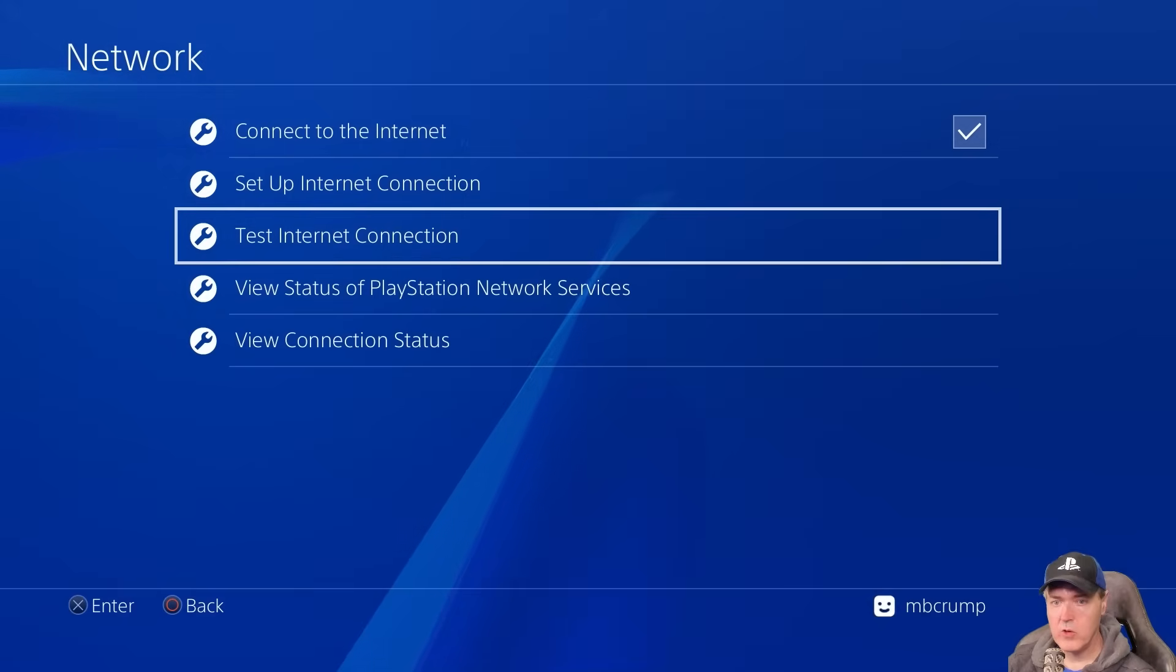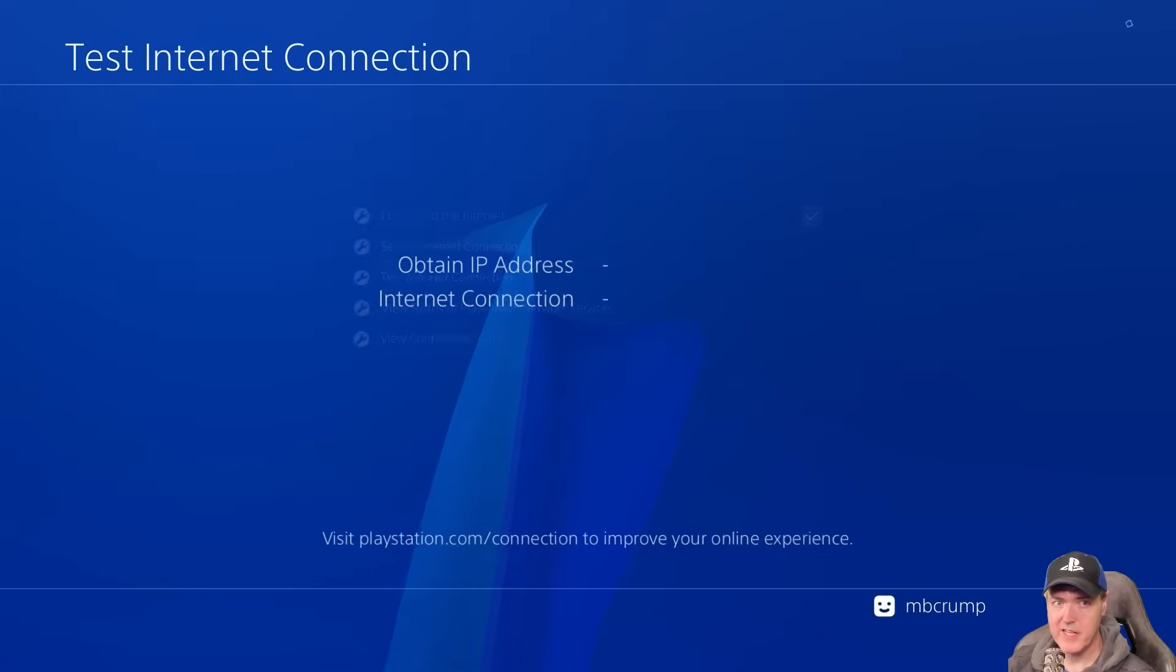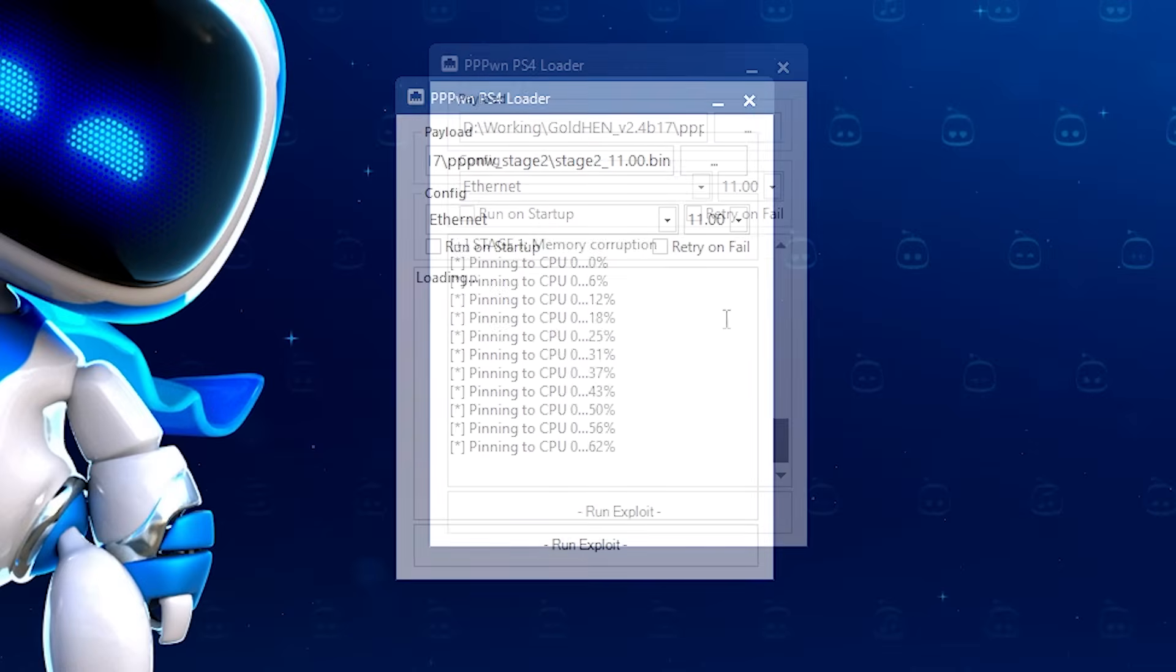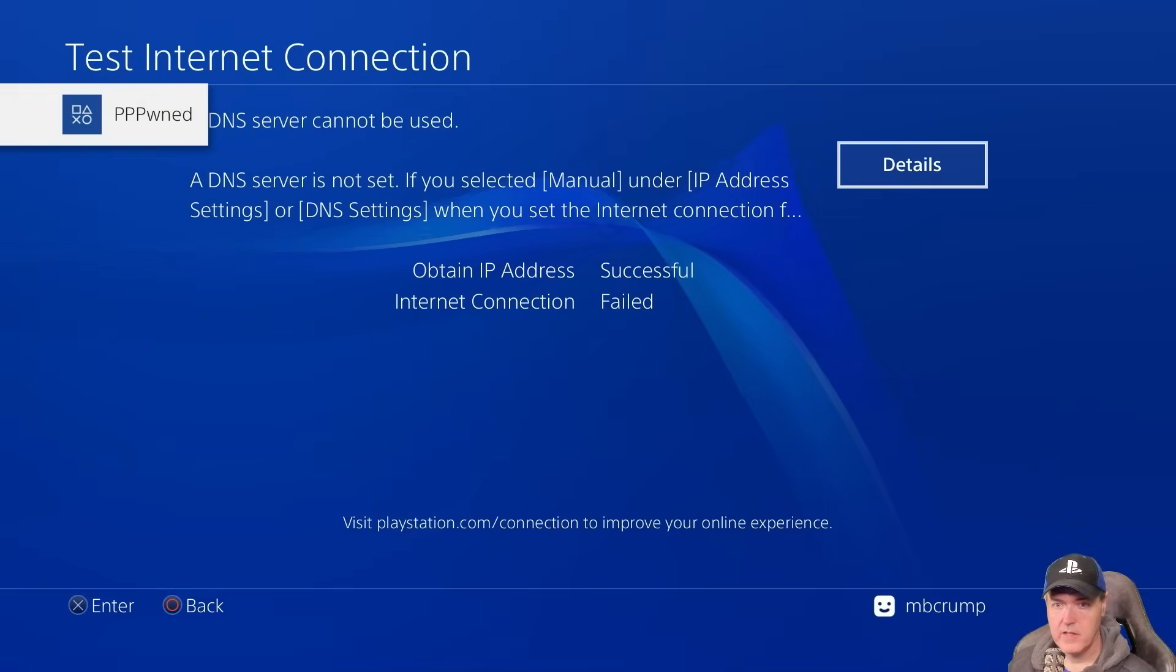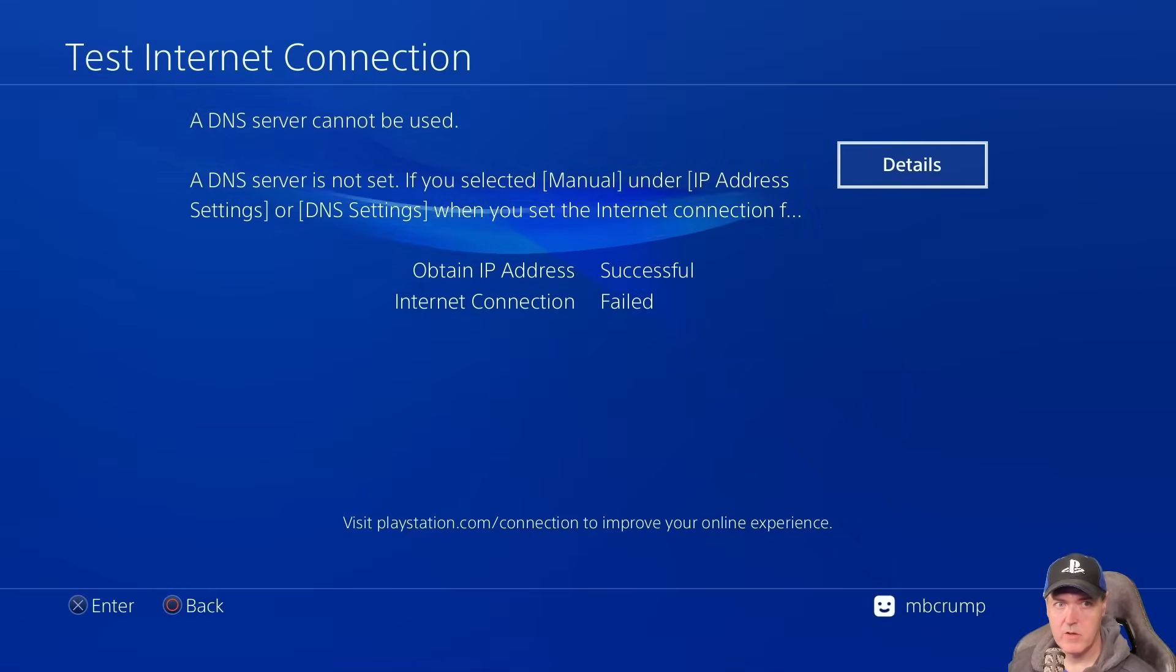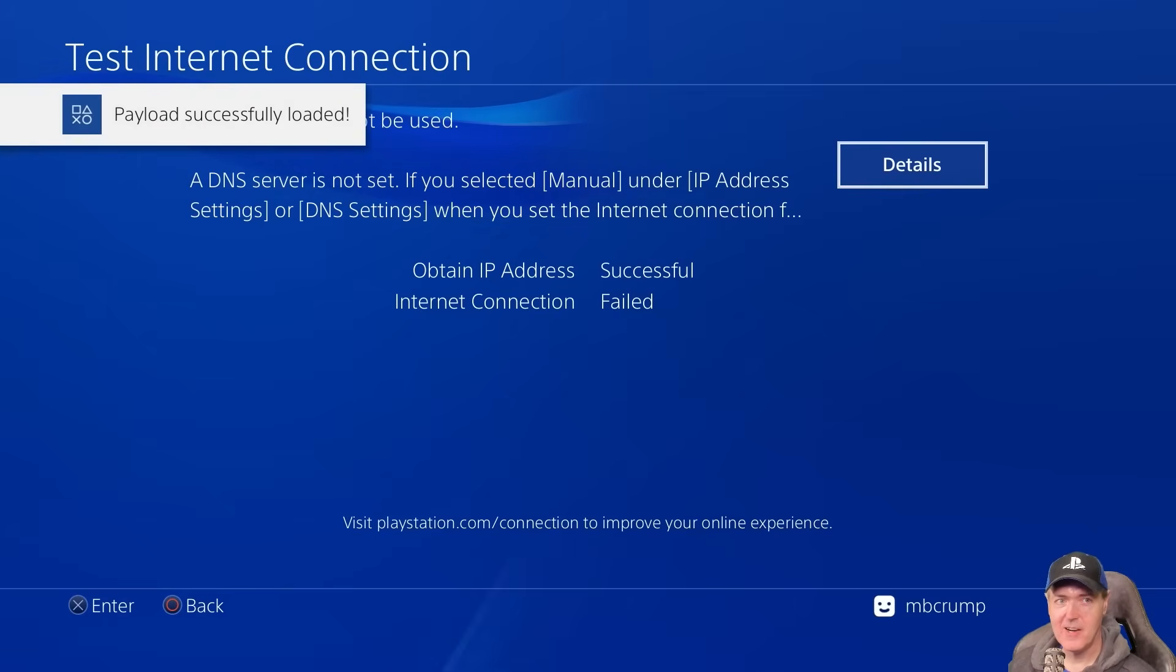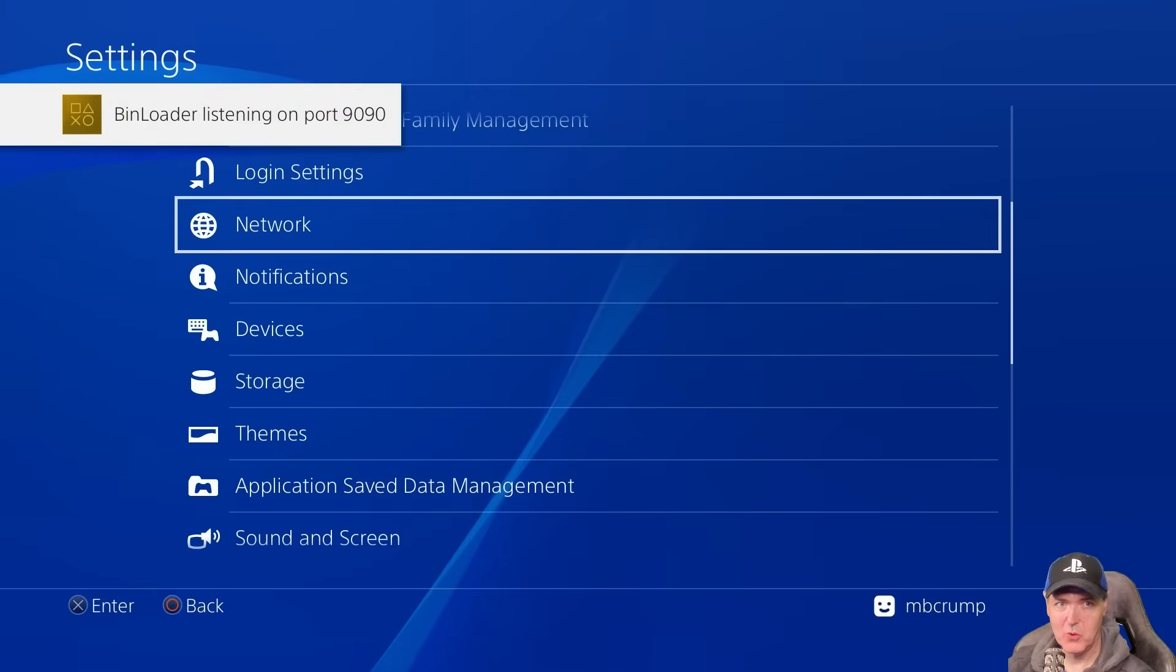Now back over on your PlayStation 4, let's go ahead and go to the test internet connection. And then we're going to go ahead and press run exploit. And right over here, you can see that it is now pinning to the CPU. And there we go. We got PPP owned. There it is. GoldHen is now loaded on our 11.0 system.